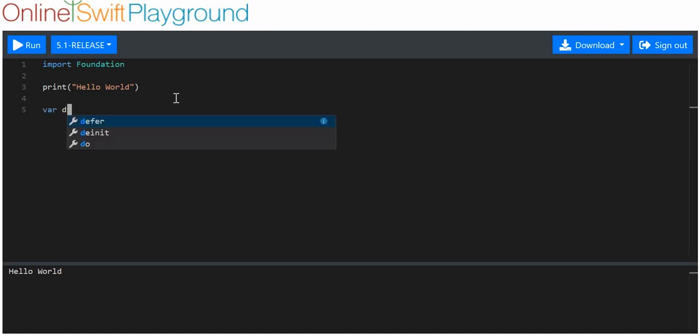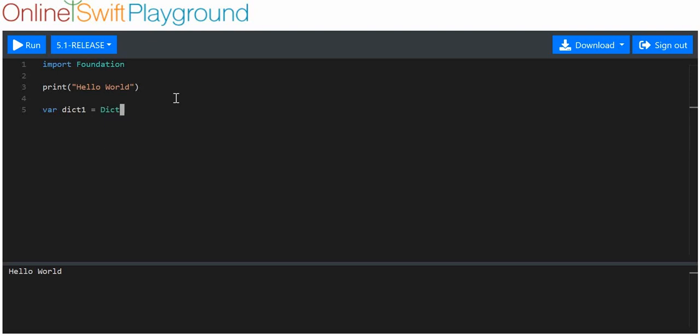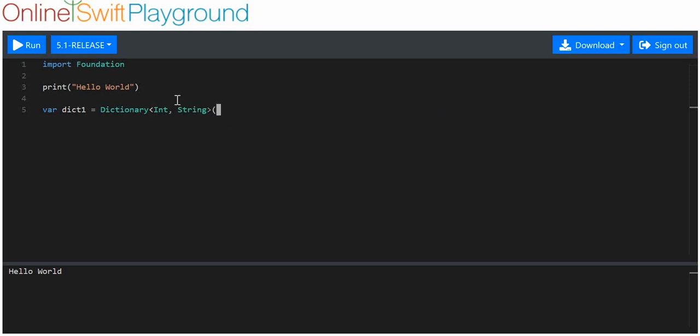First off, how to create empty dictionaries. We use the keyword dictionary, then we use the greater than and lesser than sign. And we put in, first of all, a data type that we want our key to be. So, I'll go for integer, int, and then string as the value. Then these curly brackets. I'll print that out, and you'll see that that is indeed an empty dictionary.